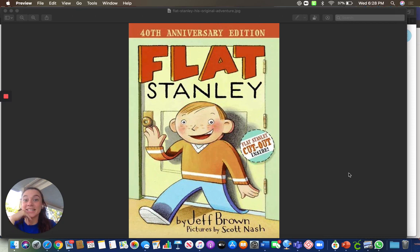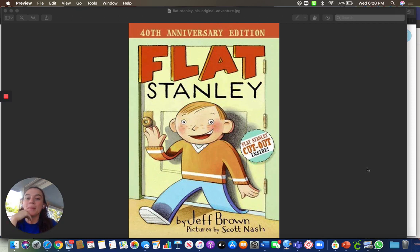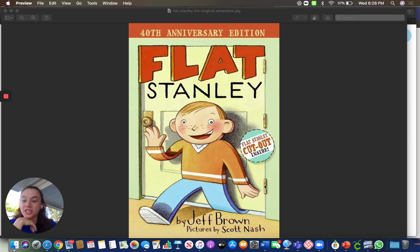And let's see. Let's go on with the book. Remember, it's Flat Stanley by Jeff Brown.